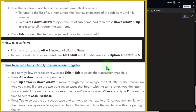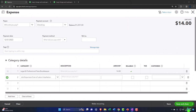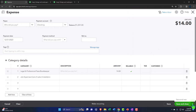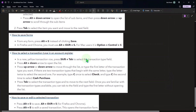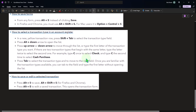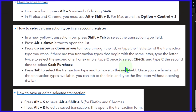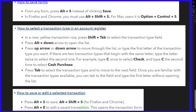How to save forms: from any form, press Alt+S instead of clicking the Save button. So instead of clicking Save and Close, Save and New, or Save - just press Alt+S. How to select a transaction type in an account register: in a new transaction row, press Shift+Tab to select the transaction type field, press Alt+Down Arrow to open the list, use the arrows to move through it or type the first letter of the transaction type. If two transaction types begin with the same letter, type the letter twice to select the second one, then press Tab.